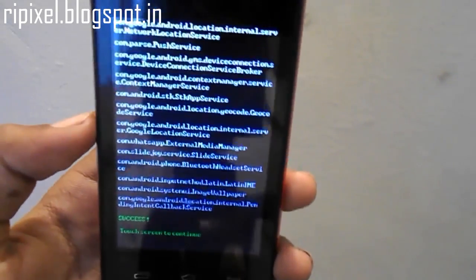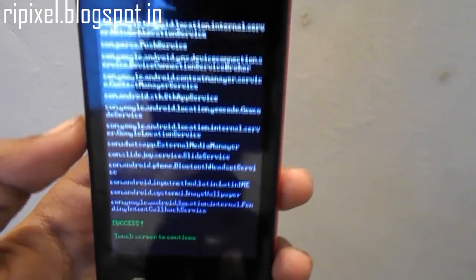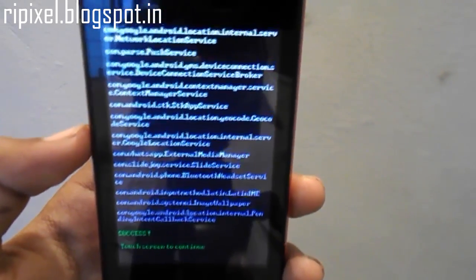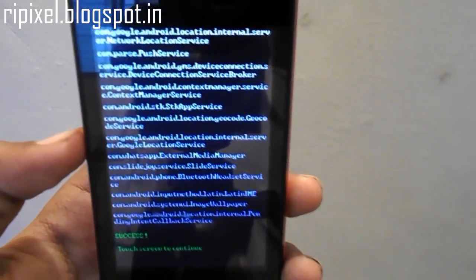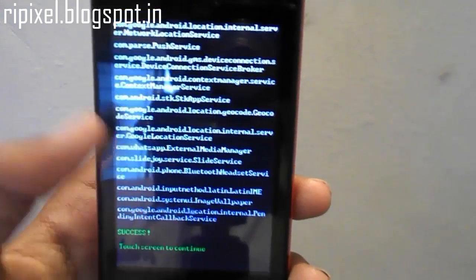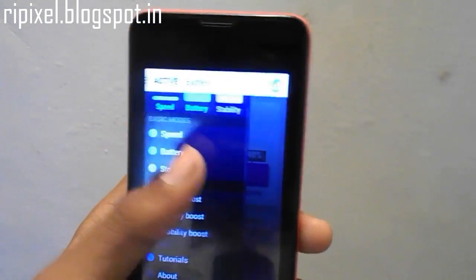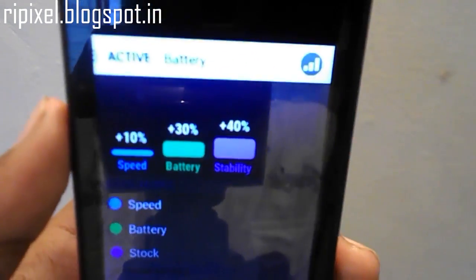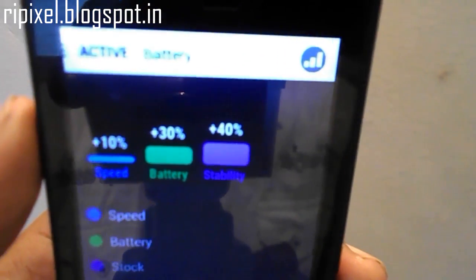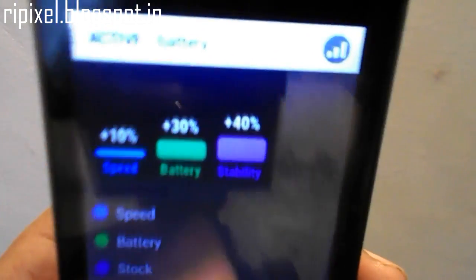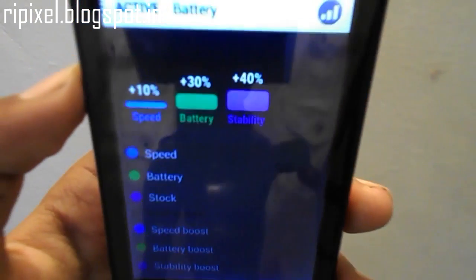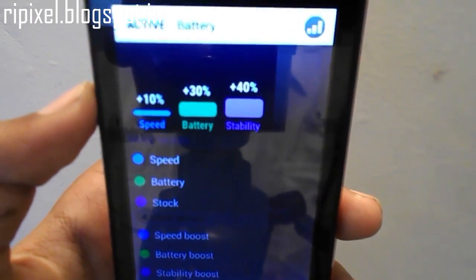Once it finishes, you want to hit that screen. It says touch the screen to continue, so just touch the screen. Now as you can see in the dashboard, the battery has increased 30%, speed 10%, stability 40%. That's great.